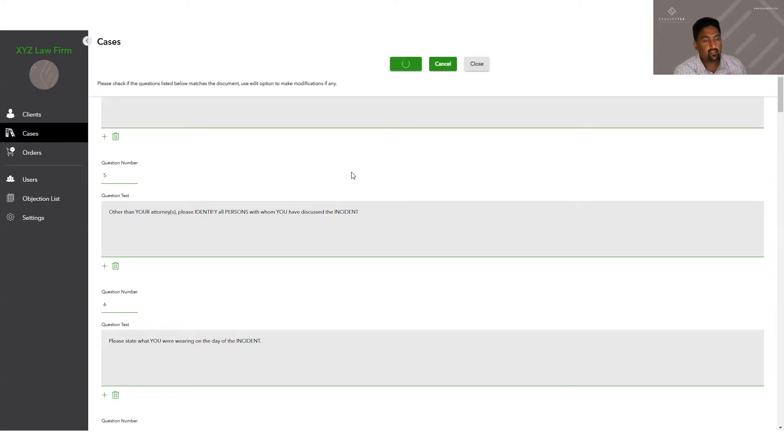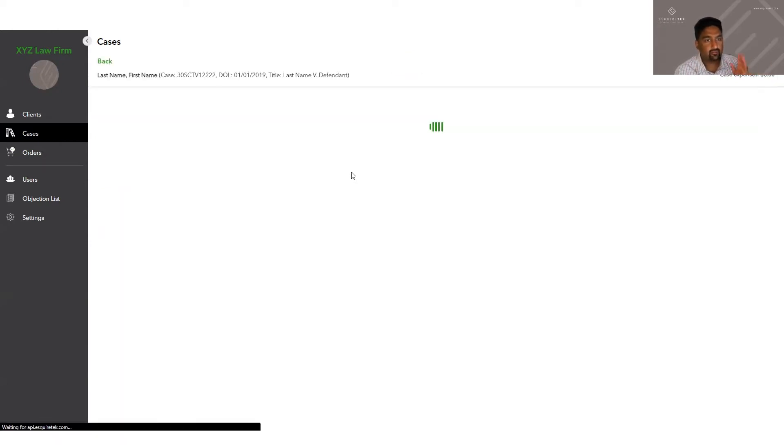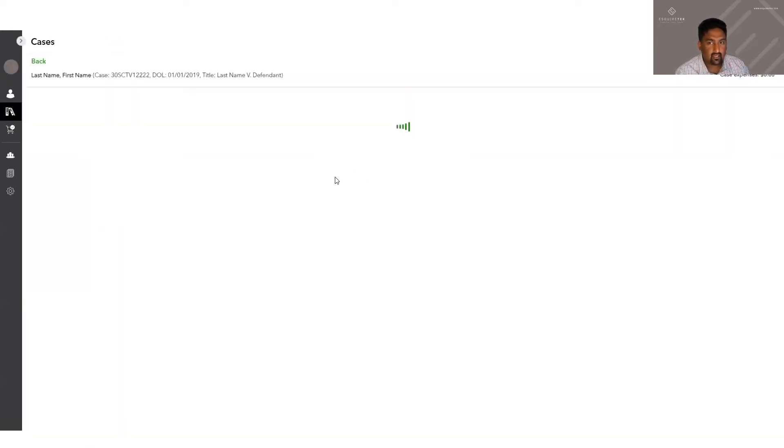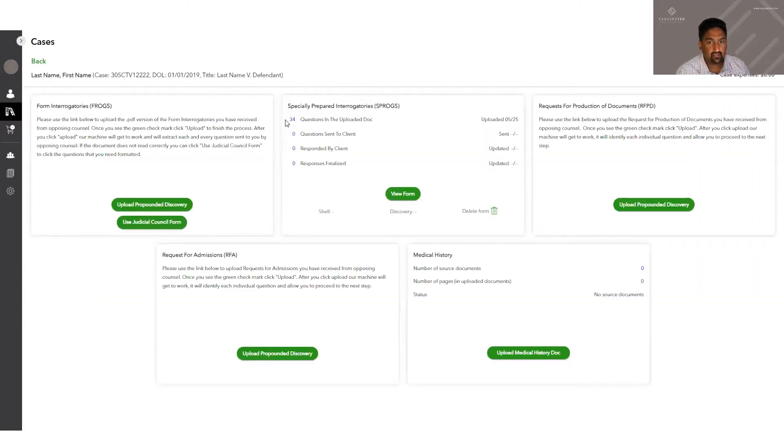Now you'll be taken back to our discovery page with the five boxes, and this time for whatever document you uploaded, it'll show you how many questions have been uploaded into the system.